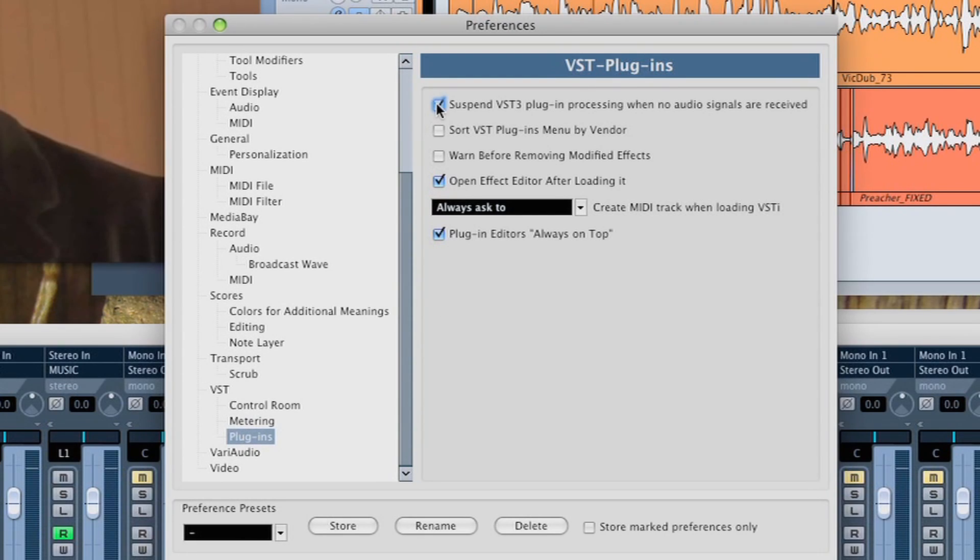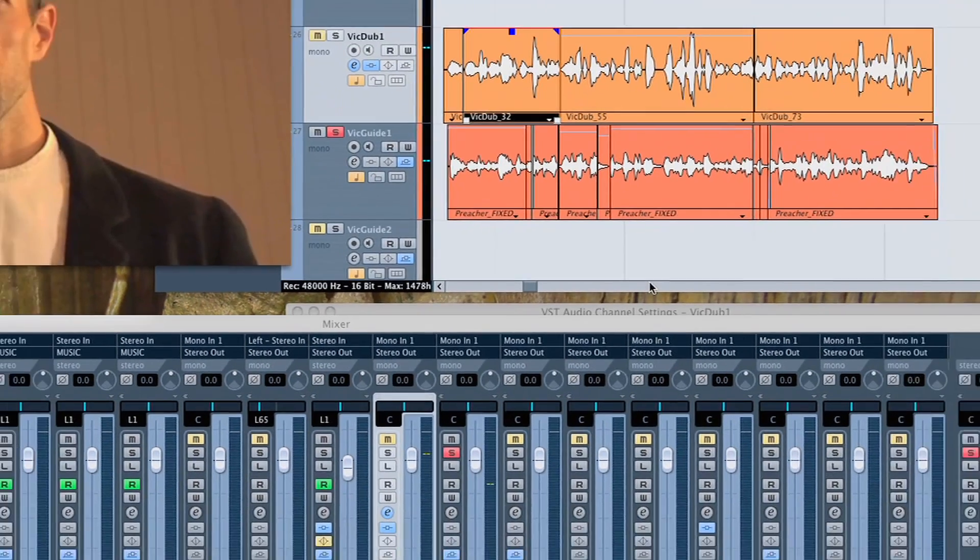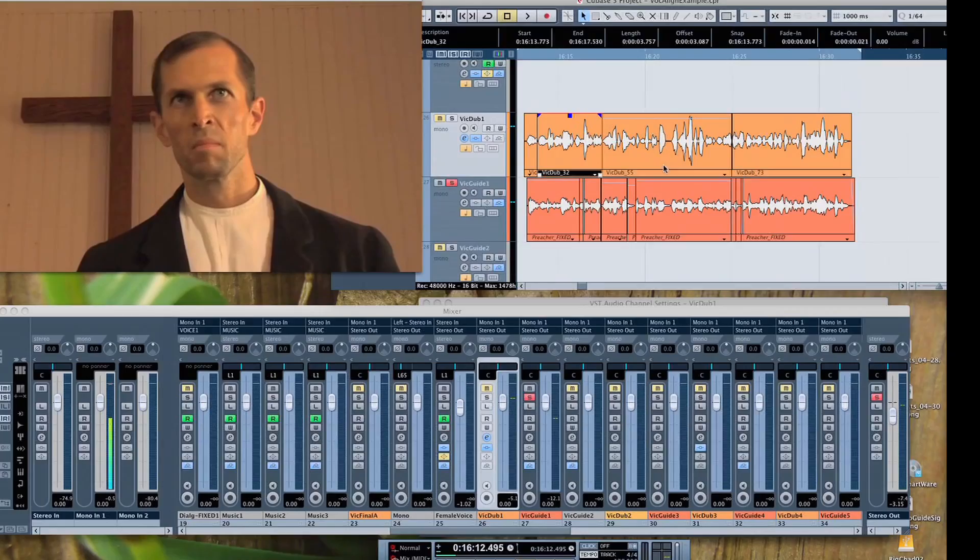And I've already unchecked it, but you uncheck the Suspend VST3 thing here, hit OK, and then you're ready to go.